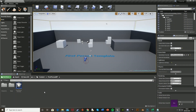Hey guys, welcome to an Unreal Engine 4 tutorial. Today I'm going to be showing you how to create a sprinting mechanic in Unreal where you press or hold a button to sprint. I'll also be adding in a stamina bar, having it decrease and regenerate, and stopping you from sprinting if you run out.